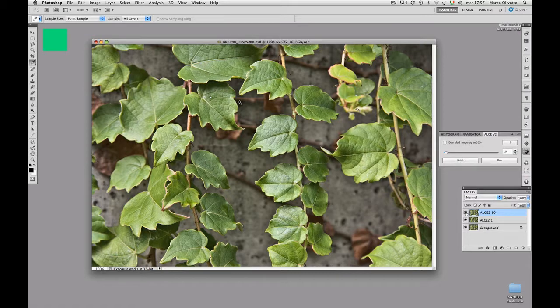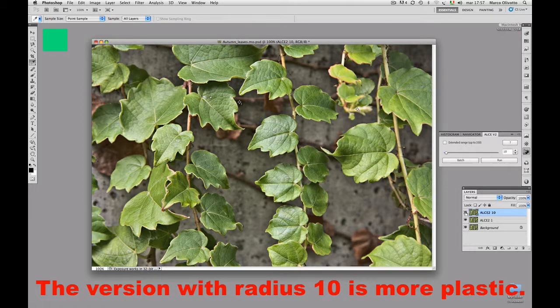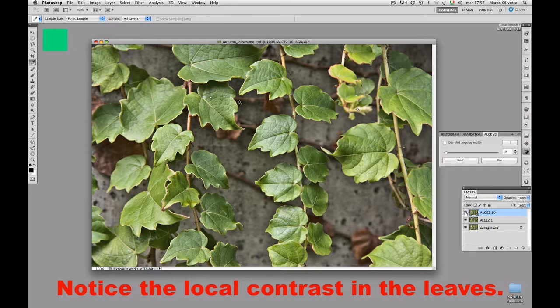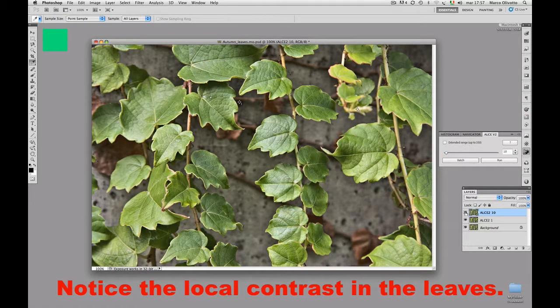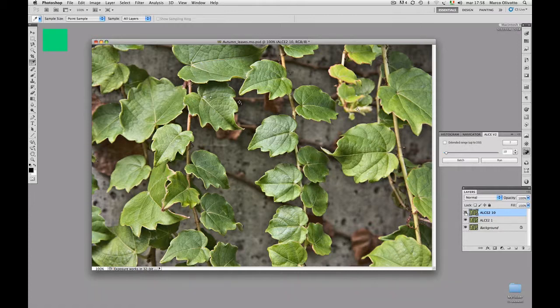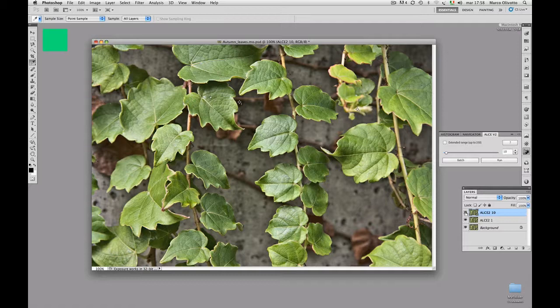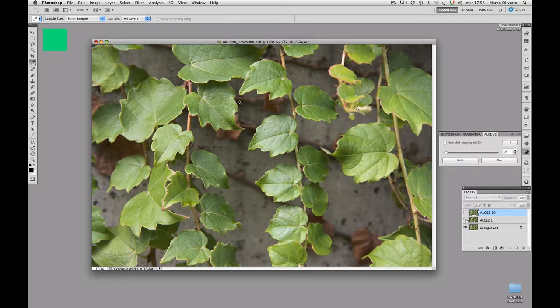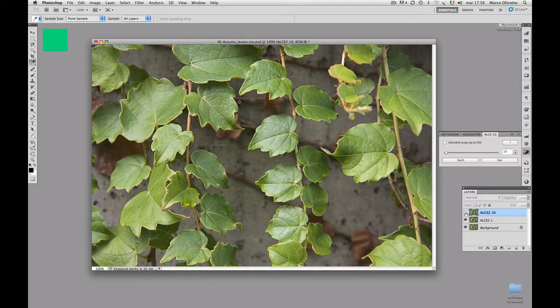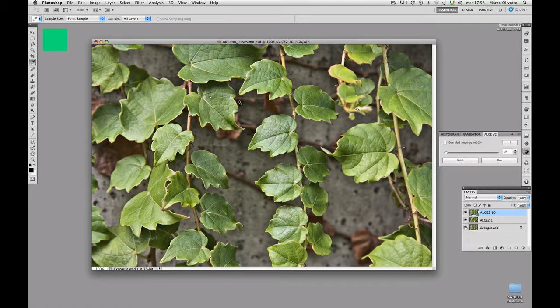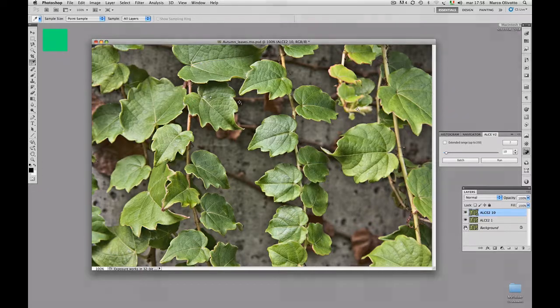I think the value of 10 is a lot more interesting in this case. I would describe this version, compared to the original, as more plastic and somewhat 3D. The key point is the dramatic difference between the light and dark areas in the leaves, and you're certainly seeing more detail and snap in the processed version. But, it's a different detail than the one you saw in the ALCE 1 version. Let's compare them again. Original, ALCE 1, ALCE 10. It's interesting to understand why, because this has a lot to do with the radius we're going to choose. So, let's go a bit further in this discussion.